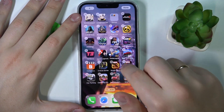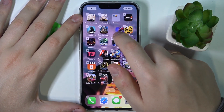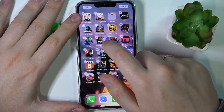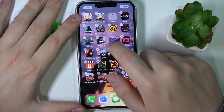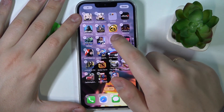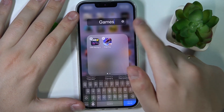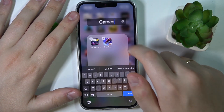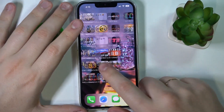You can change the order of the apps, move them to a completely different home screen, create folders with them, rename those folders, customize the folders, and more.